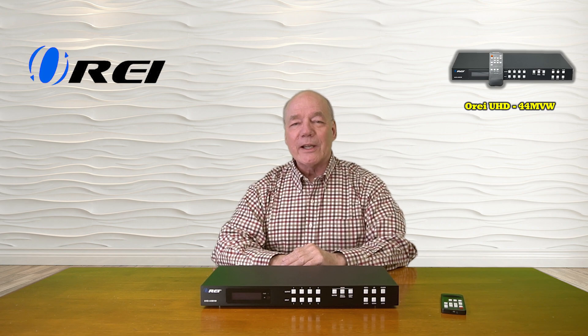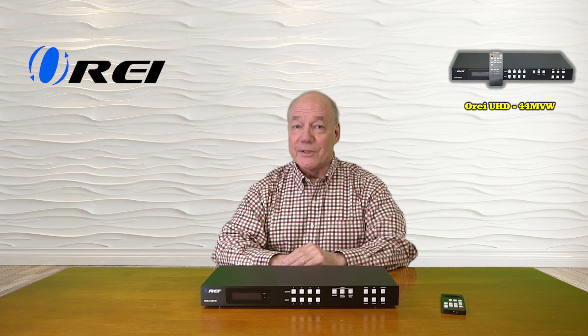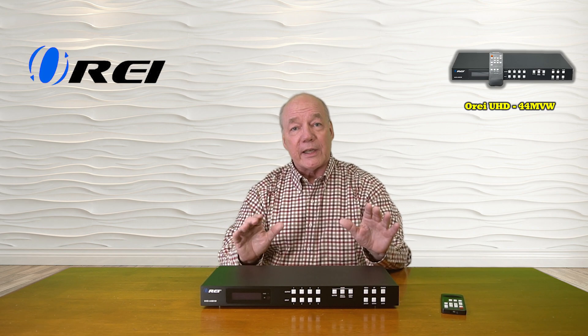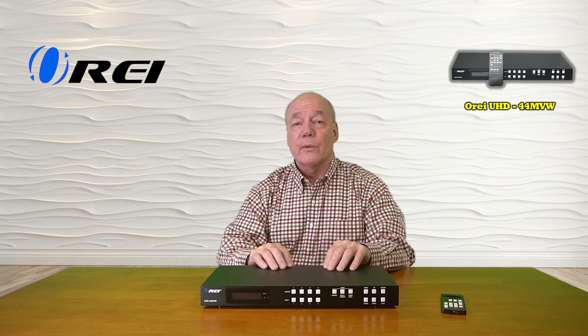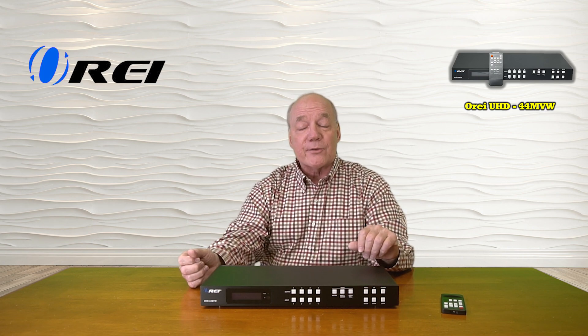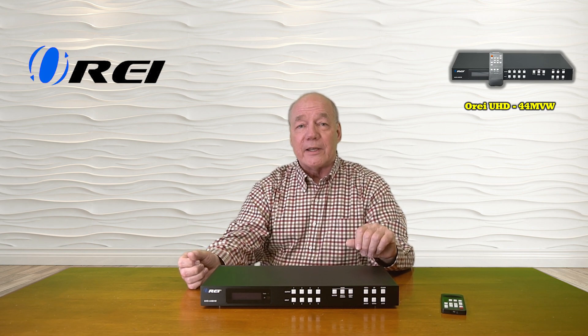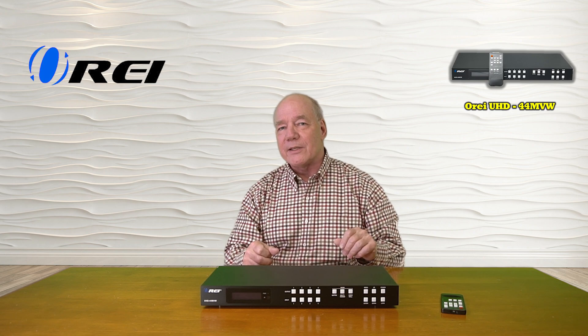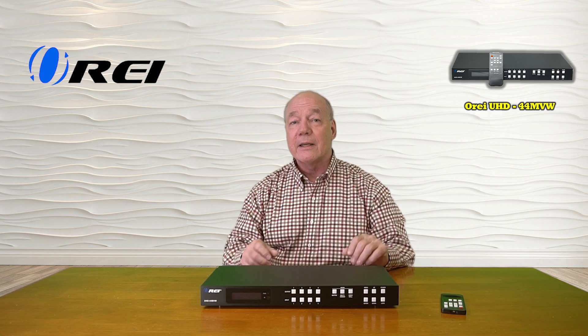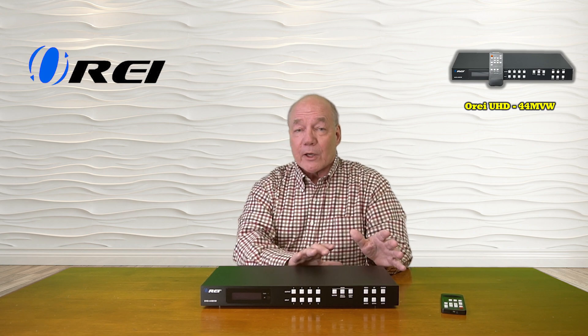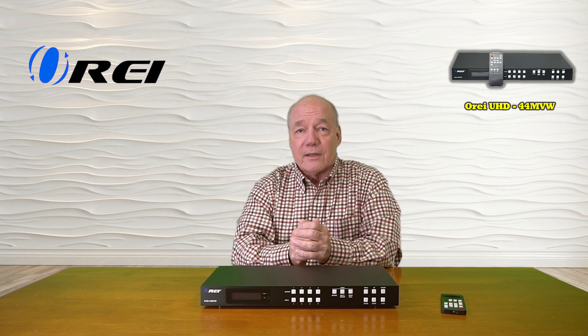Hey there tech fans, Rick here again from the O-Ray team. In today's video I'll show you how you can easily access the graphical user interface on the UHD-44MVW and then use that interface to make whatever changes are needed to both the configuration of the product and its settings.